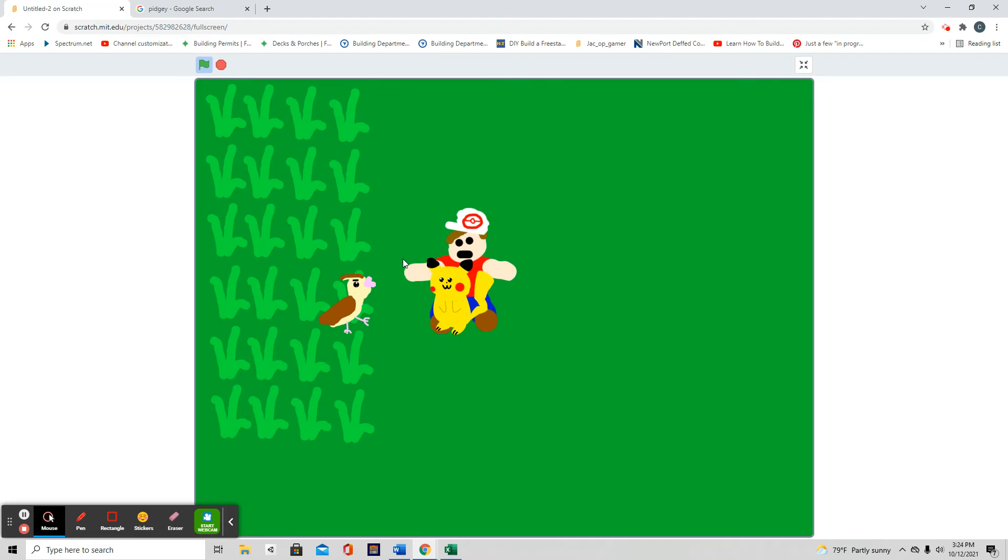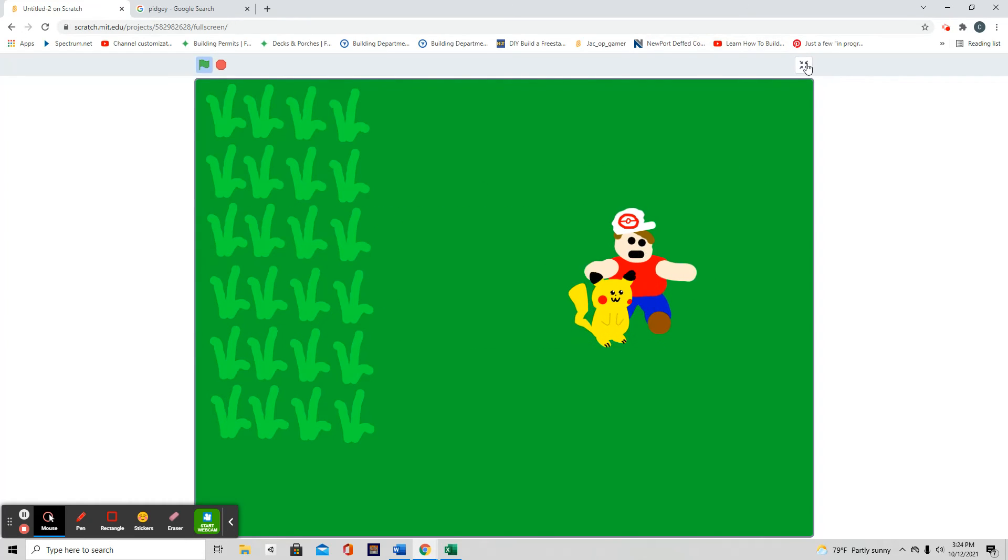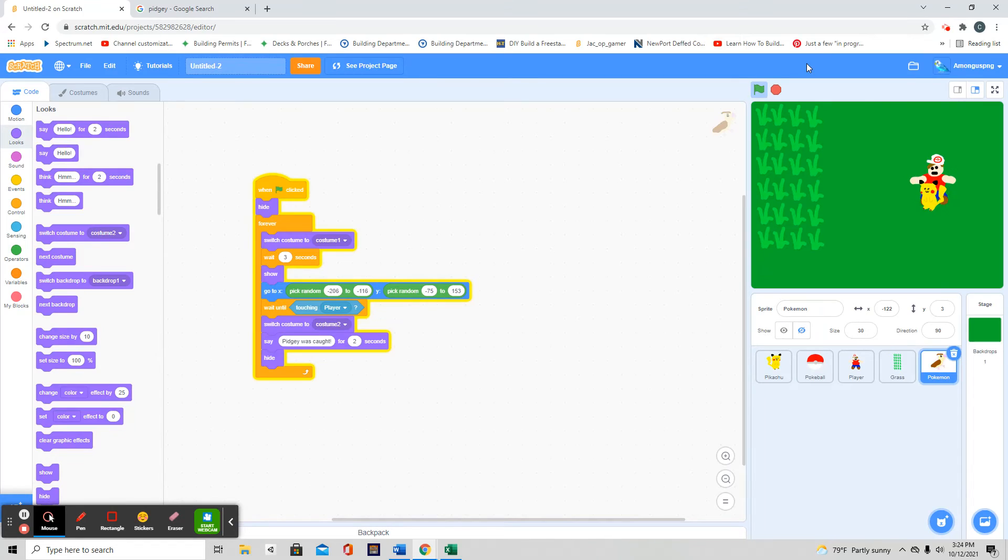Okay, we're almost done with making Pokemon in Scratch. We just need more Pokemon.